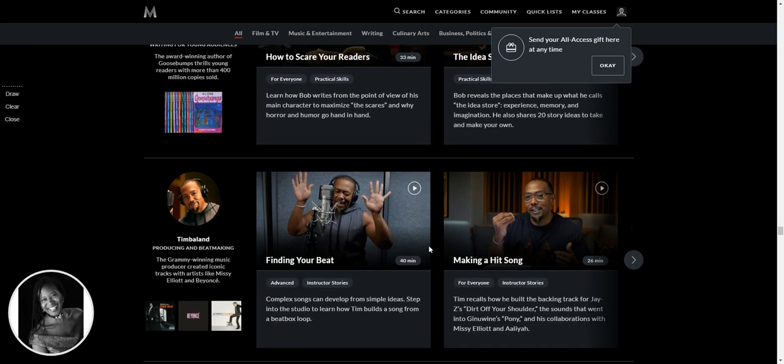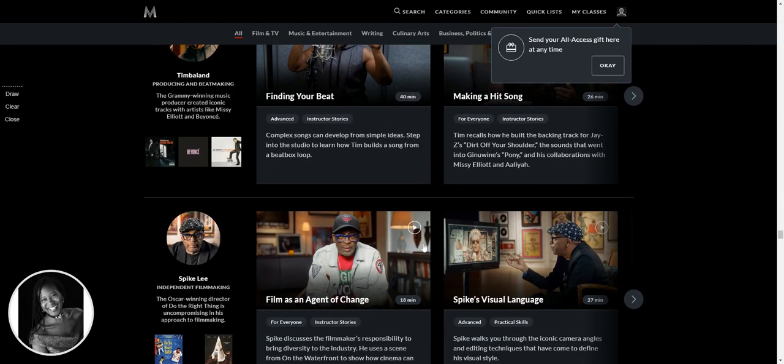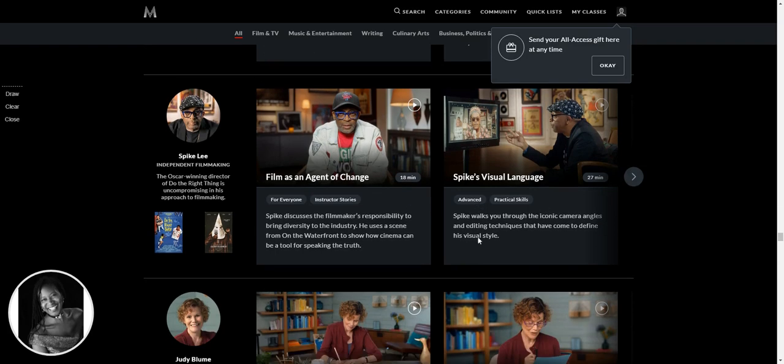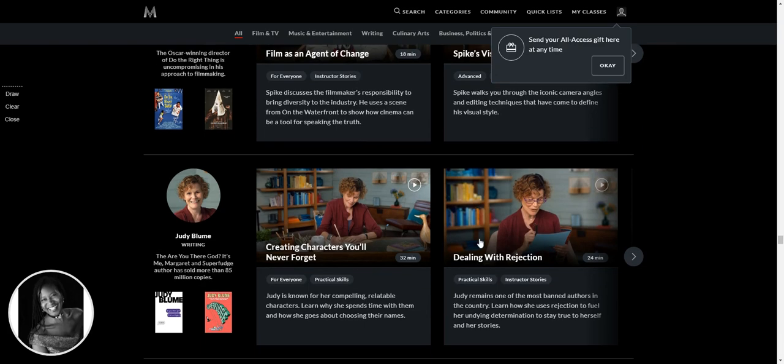Timbaland. Finding your beat, making a hit song. Spike Lee. Oh my God. This gets better and better. Spike's visual language. Now that is going to be something. It says he walks you through the iconic camera angles and editing techniques that have come to define his visual style.